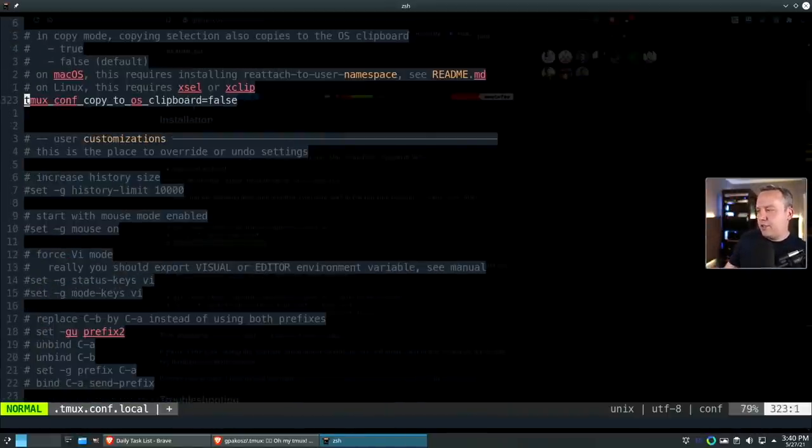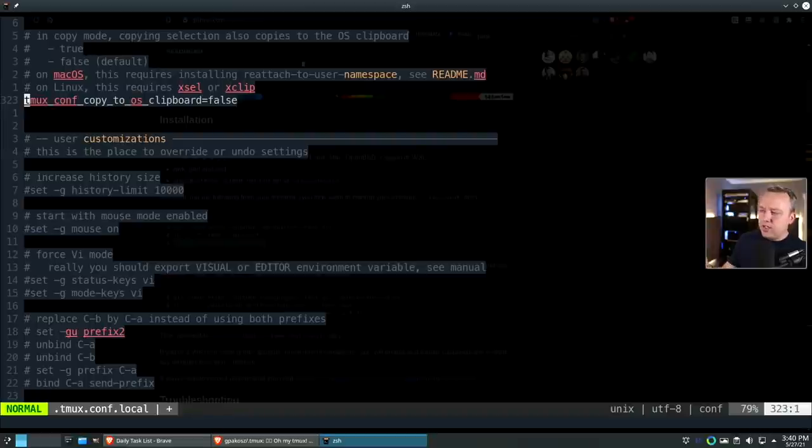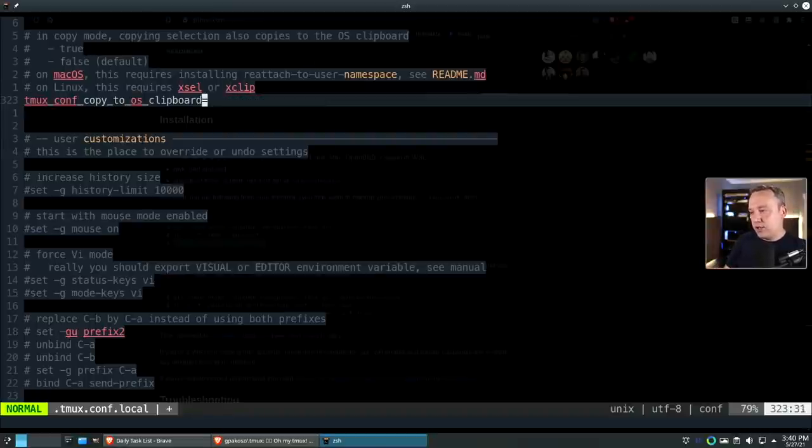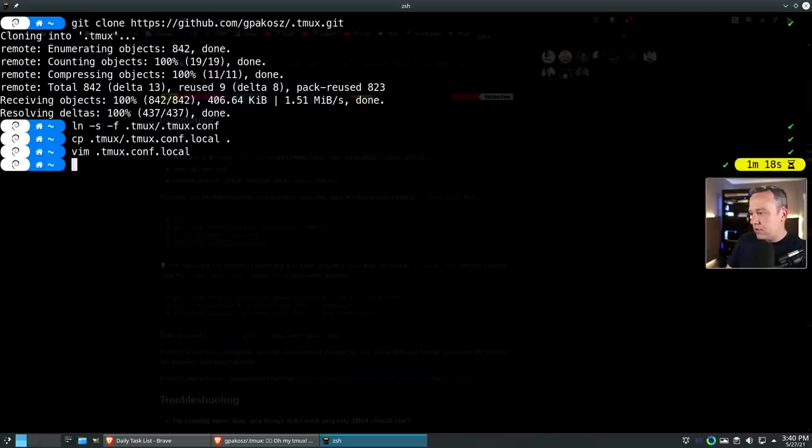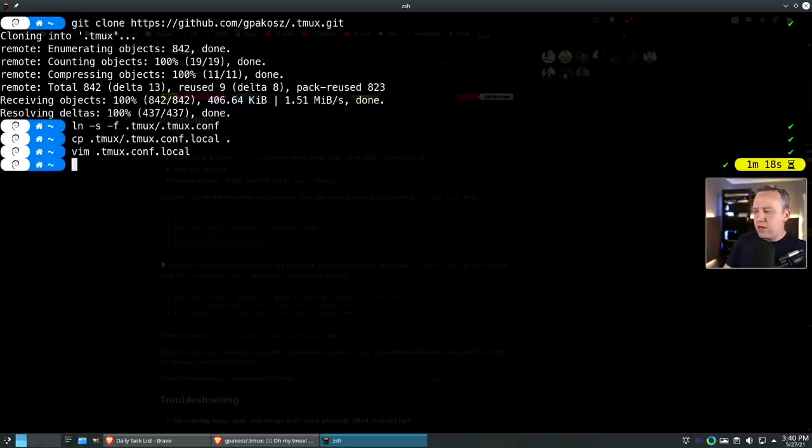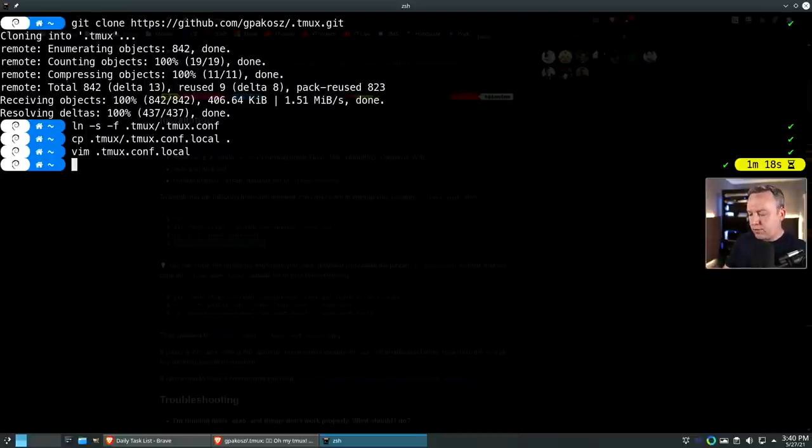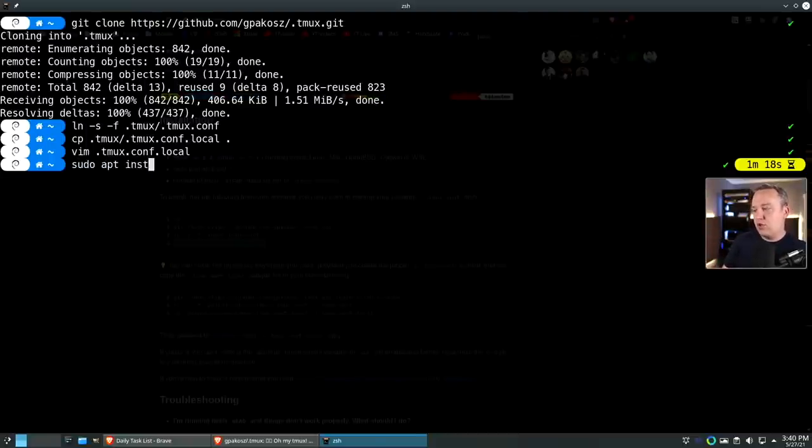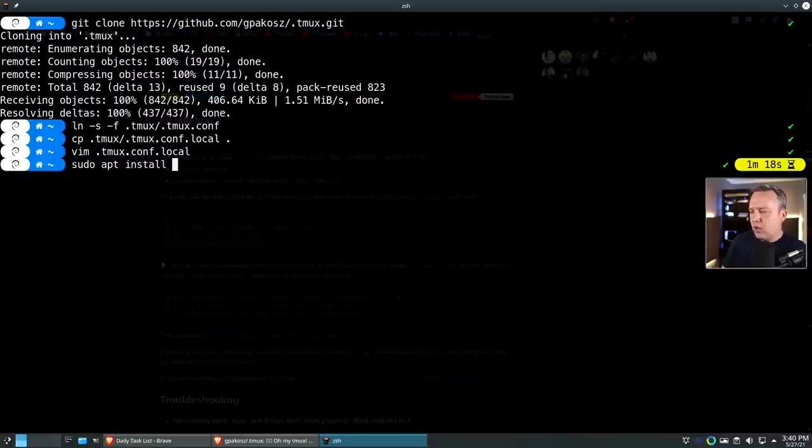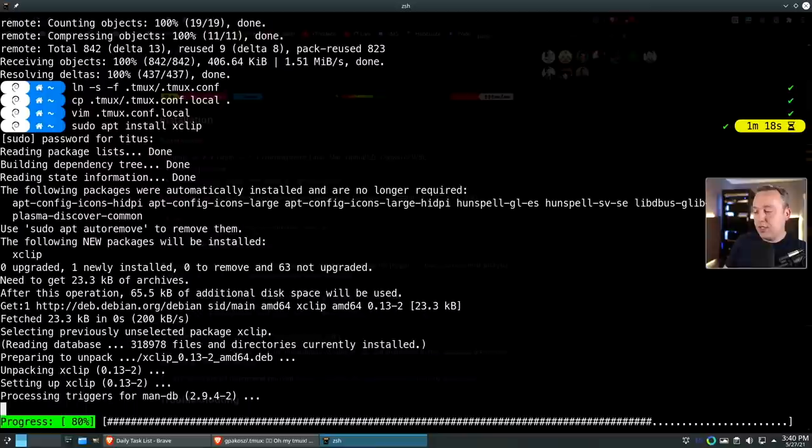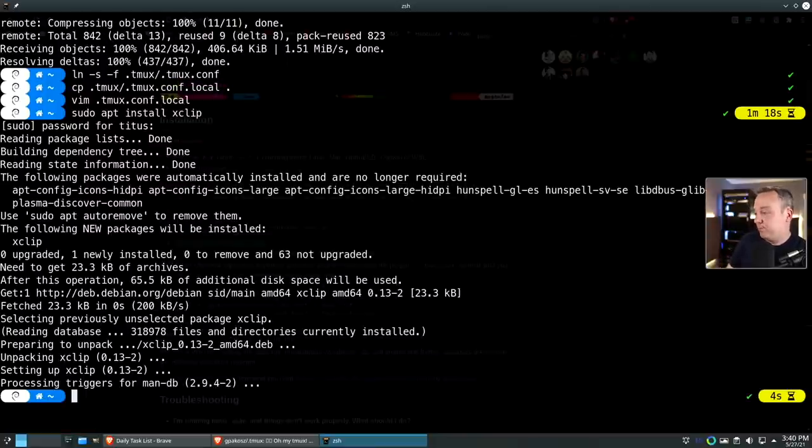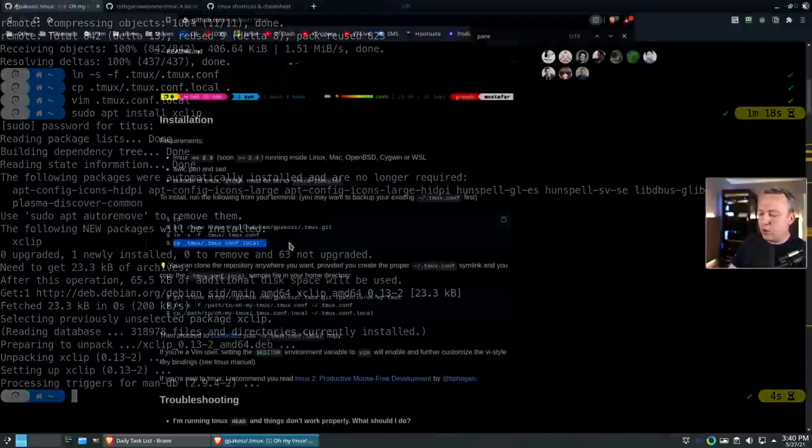One other thing I like to do: tmux conf copy to OS clipboard false, I like to actually change this to true as well. We'll save that out. If you're going to do the copy to clipboard, always remember to make sure you have xclip installed. I'm just going to do that real fast. Actually I didn't have xclip, so that's why we do that.